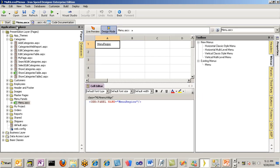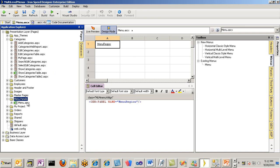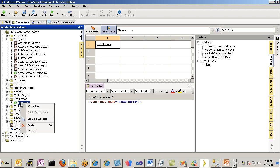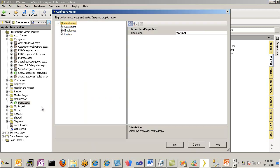With the Application Explorer pane open, navigate down the list until you see the Menu Panels subfolder. Underneath it will be one entry. In your application you may have more than one menu. The first menu generated by Ironspeed is always called Menu.ascx. When I select this menu, I can use my right-click and select Configure. This brings up the Menu Wizard.